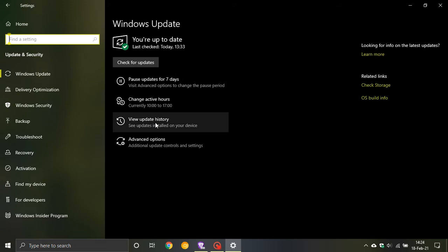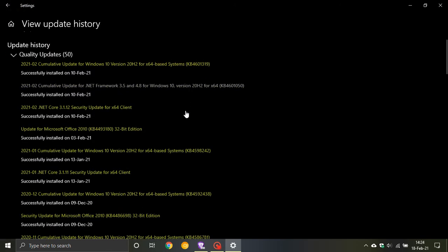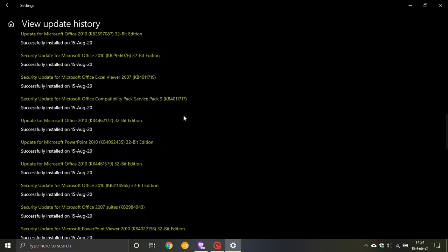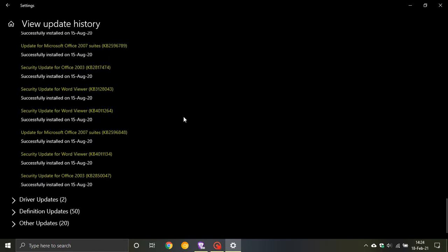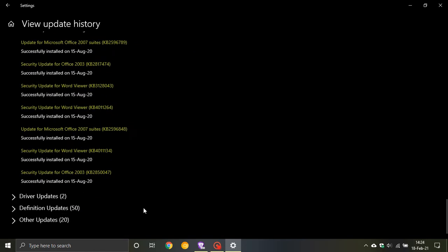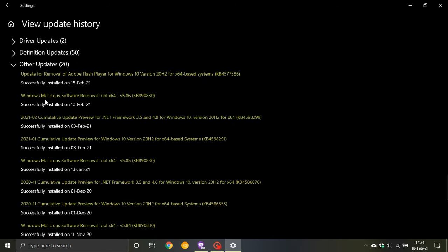If you'd like to see if you have it on your machine, go to view update history and scroll down to the bottom of the page and click on other updates. Now we can see update for removal of Adobe Flash Player for Windows 10 version 20H2 KB4577586. So that has finally removed Adobe Flash Player from my system.